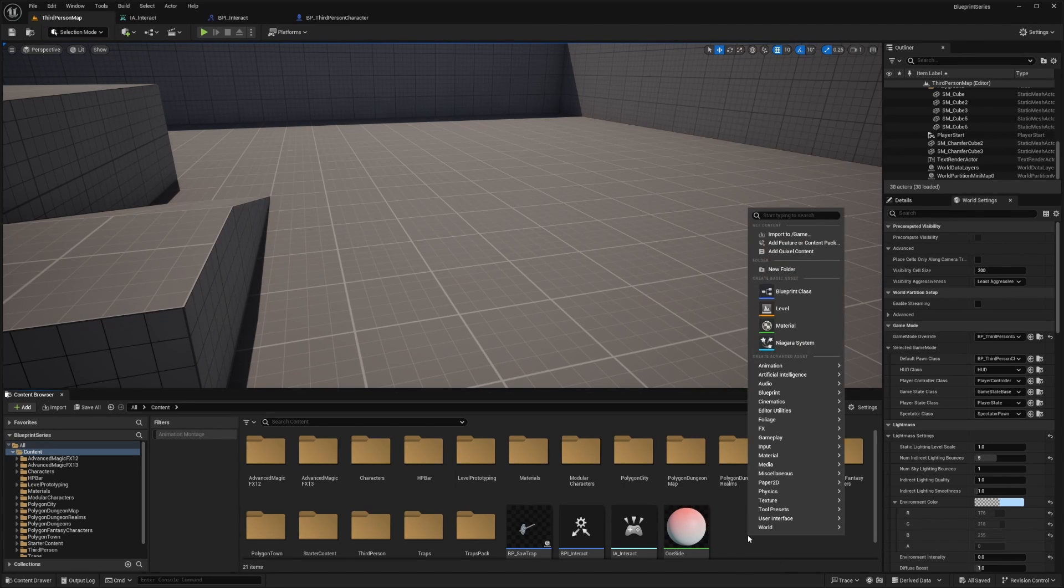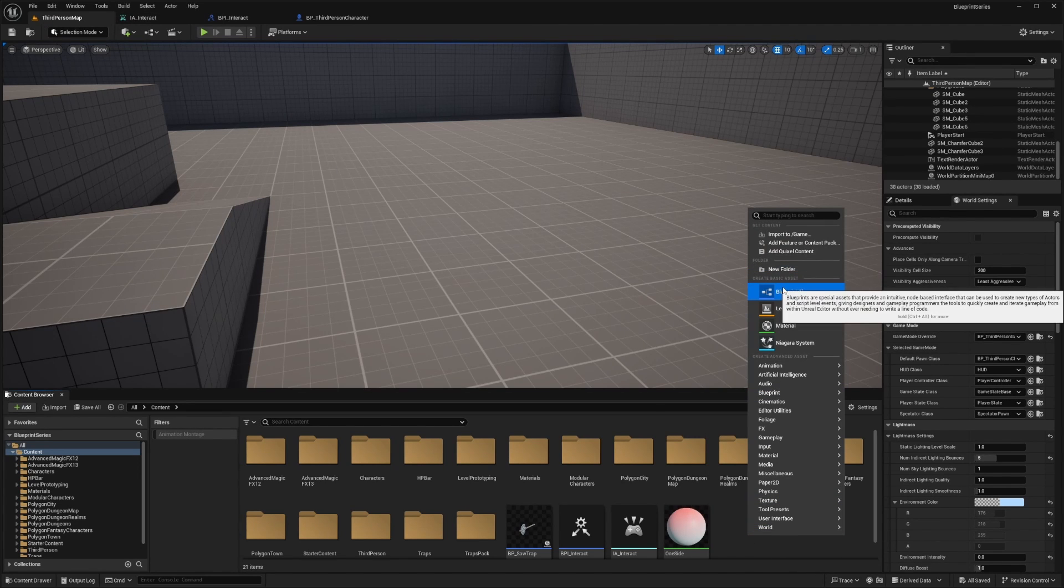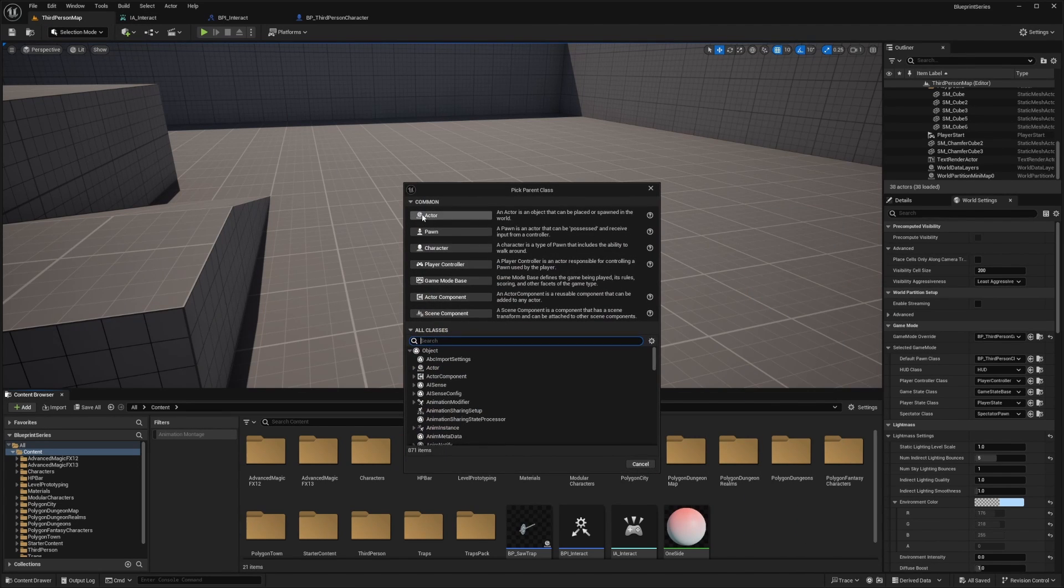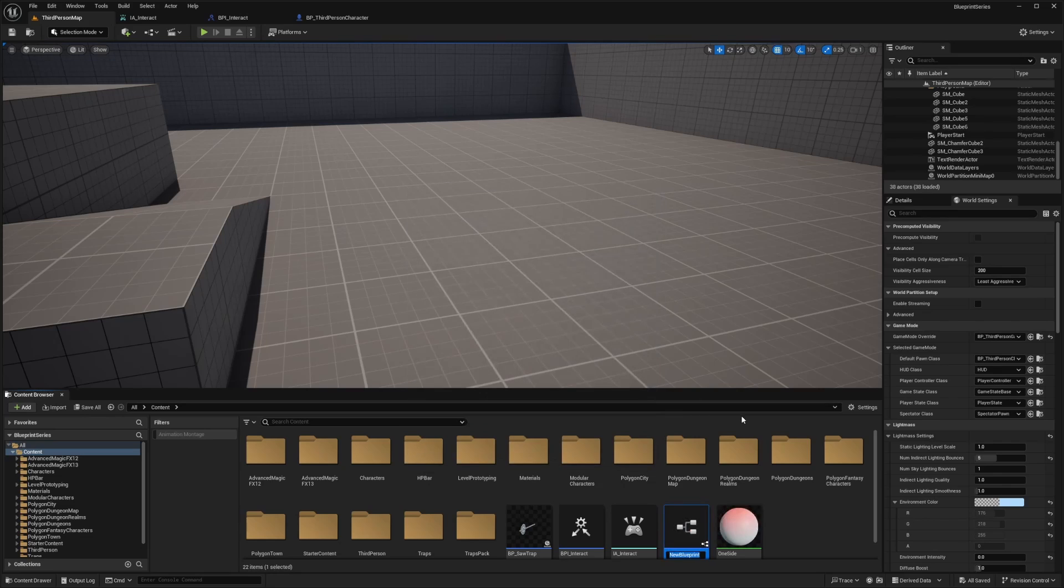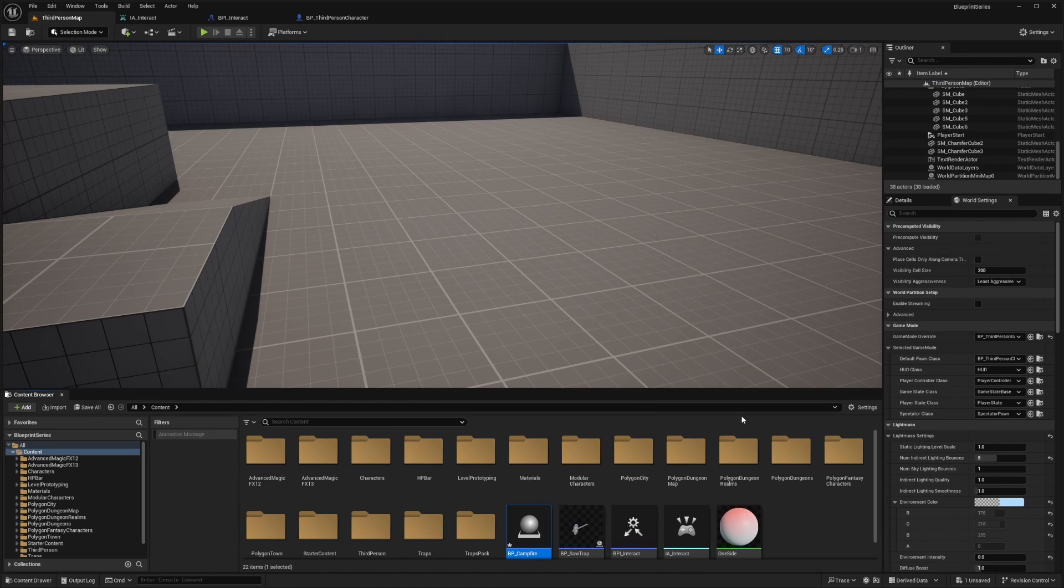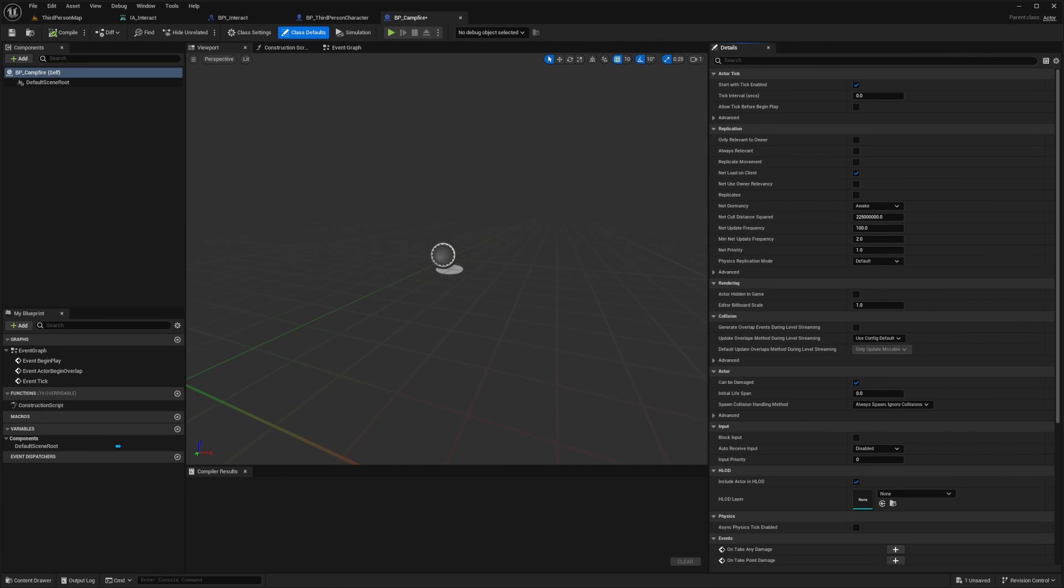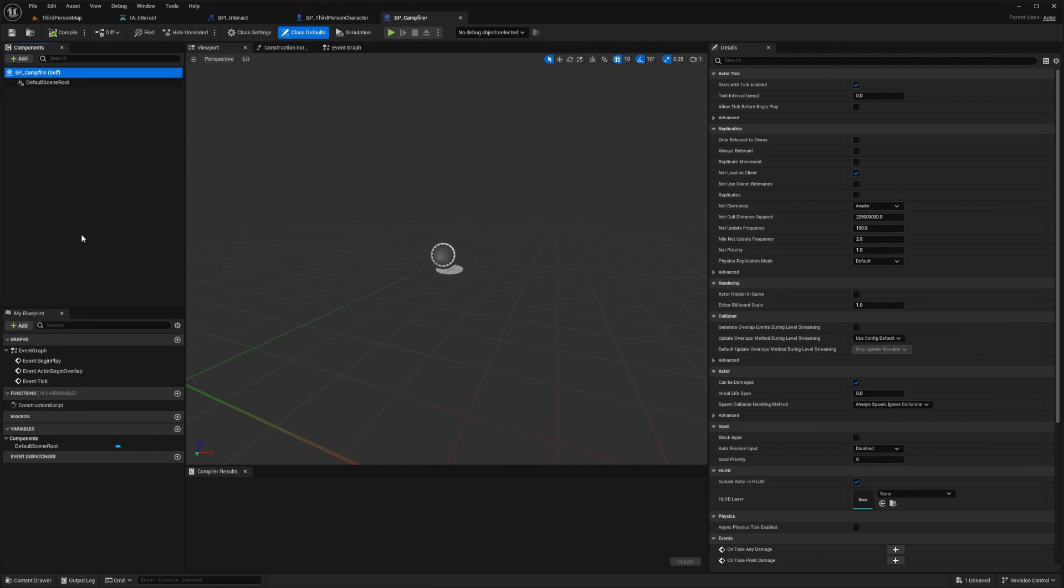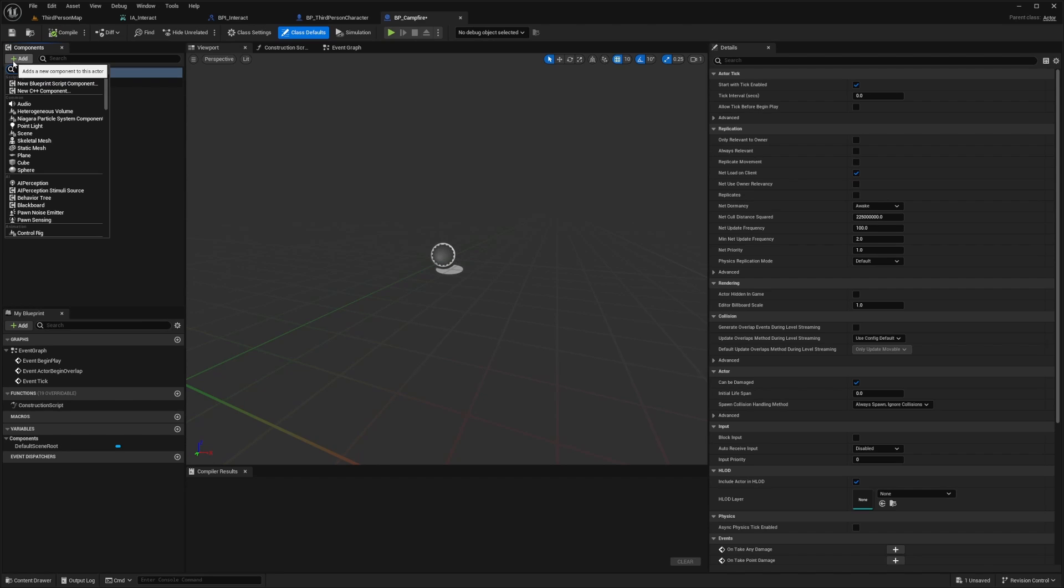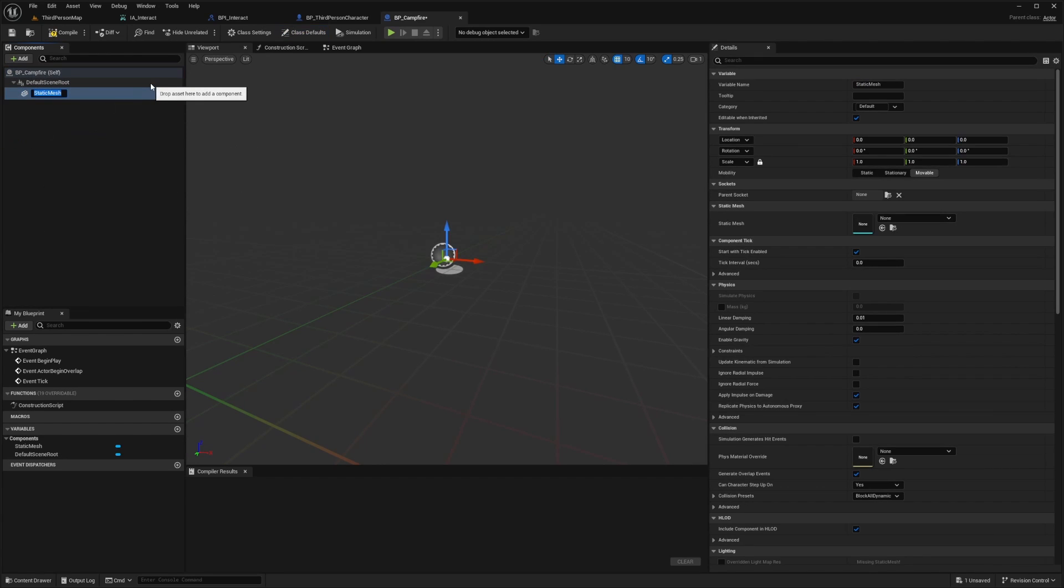Now in my third person map, I'm going to right click and create a blueprint class called actor. I'm going to call this BP_campfire. For the purpose of this tutorial, I'll be using the Synty assets because they look really nice. I'll go ahead and add a static mesh. You can do this with a simple sphere or cube, but for this I'm just making a little flashy. I'll call this bonfire.